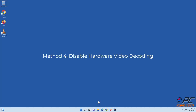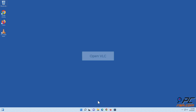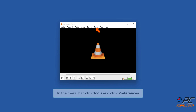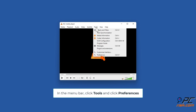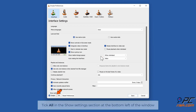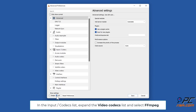Method four: disable hardware video decoding. Open VLC. In the menu bar, click Tools and click Preferences. Click All in the Show Settings section at the bottom left of the window. In the Input/Codecs list, expand the Video Codecs list and select FFmpeg.